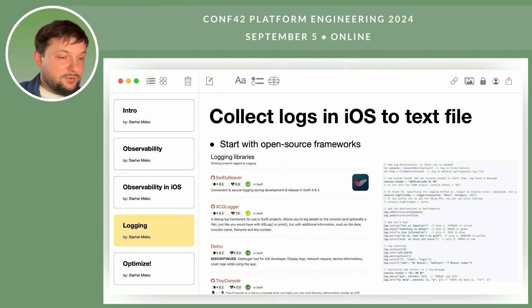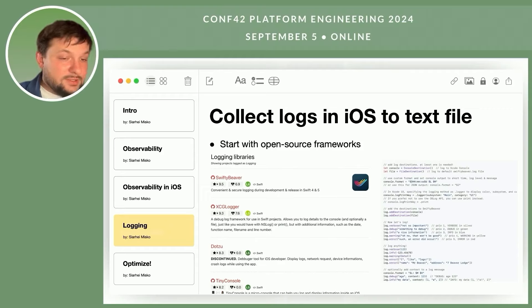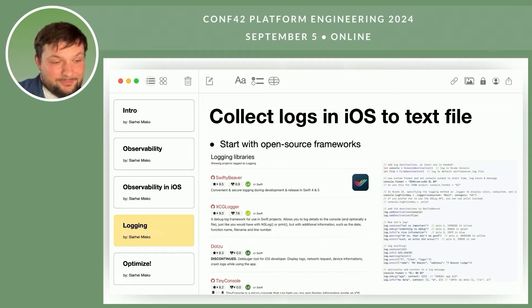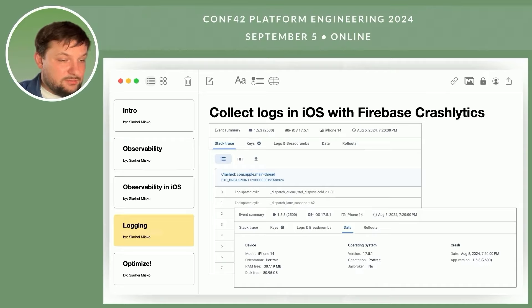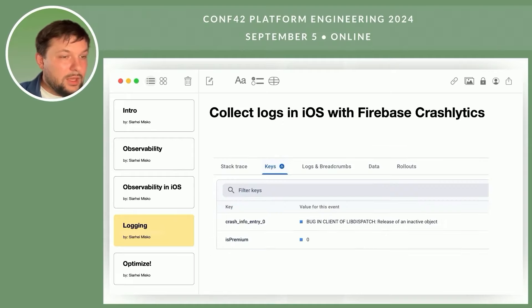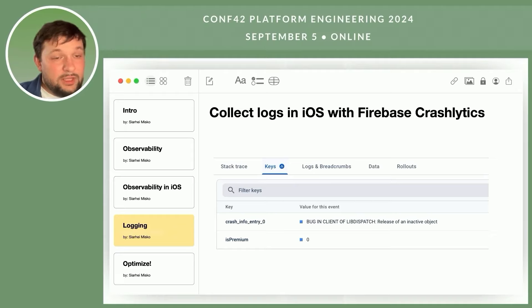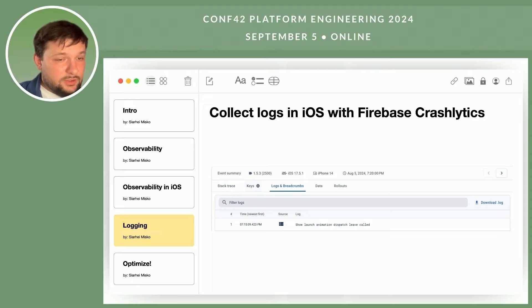Next, you can write logs to a text file. You can start by using an existing framework such as SwiftyBeaver, which writes logs to a file. Later, when you become more familiar with logging and understand your needs, you can modify it since it's open source, or implement your own solution — it's quite simple, just writing to a file. You can also write logs to Firebase Crashlytics. By default, Firebase Crashlytics is used to catch crashes and send stack traces and device information, but you can also log additional data such as information about subscriptions or user roles, allowing you to more accurately identify the context in which the error occurred. You can also write logs to Firebase Crashlytics which will be sent along with the crash report, or send a non-fatal event that includes all this information.